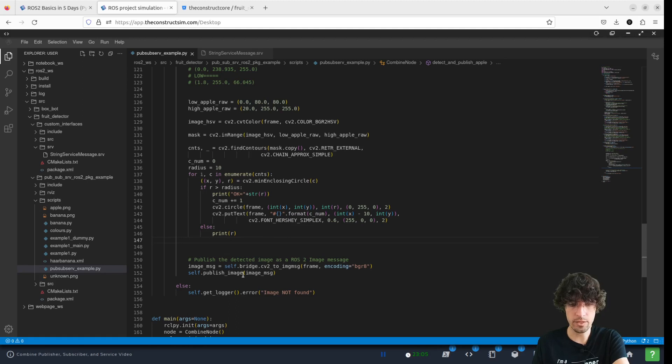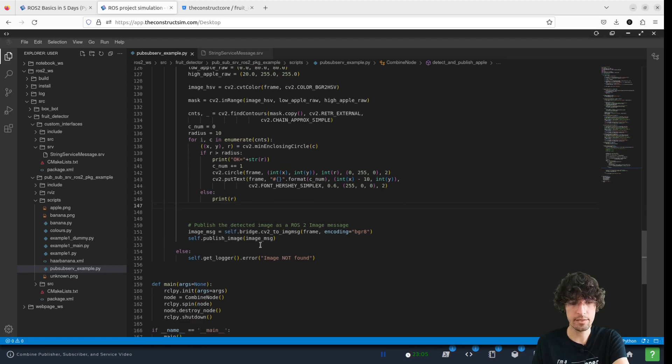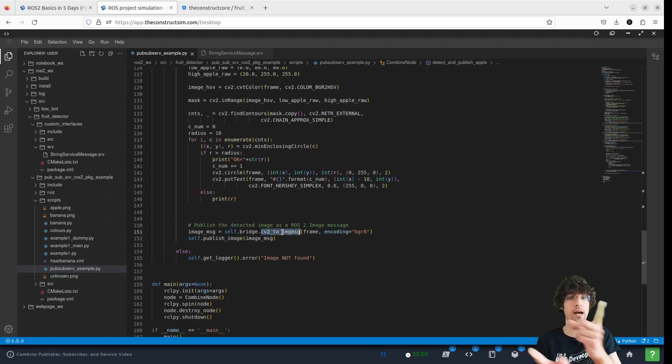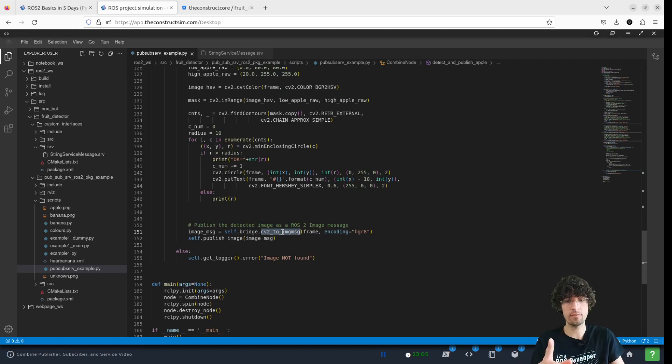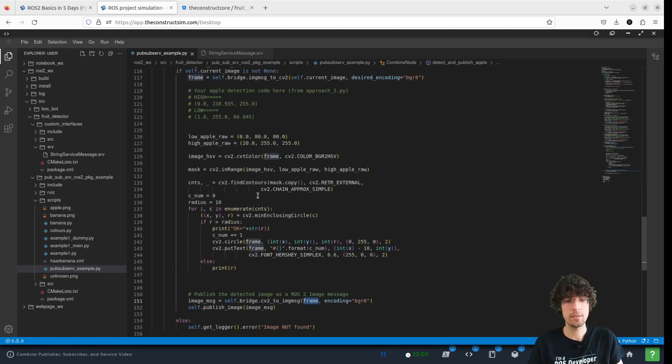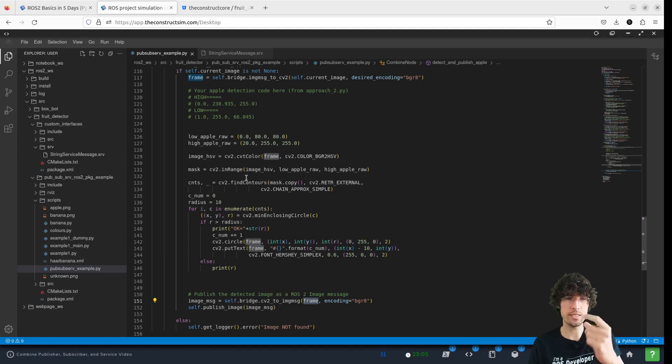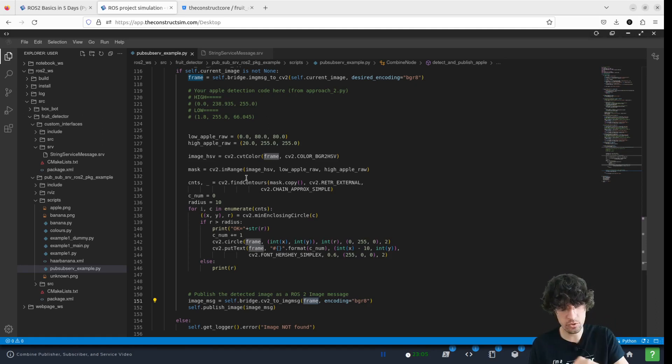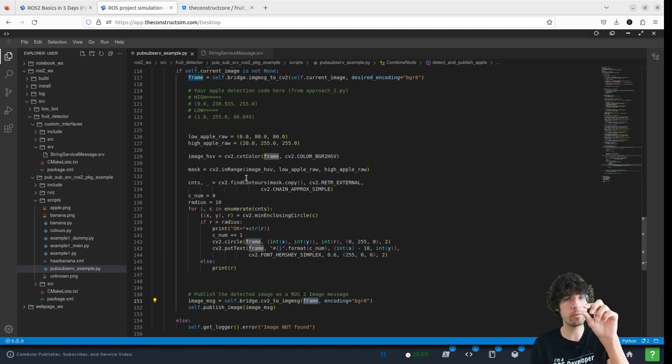And that's quite it, because now what we're doing is, okay, now we do the opposite thing again. So once we have this image processed, so we detect the apple and we draw a circle around the apple and we put a number.